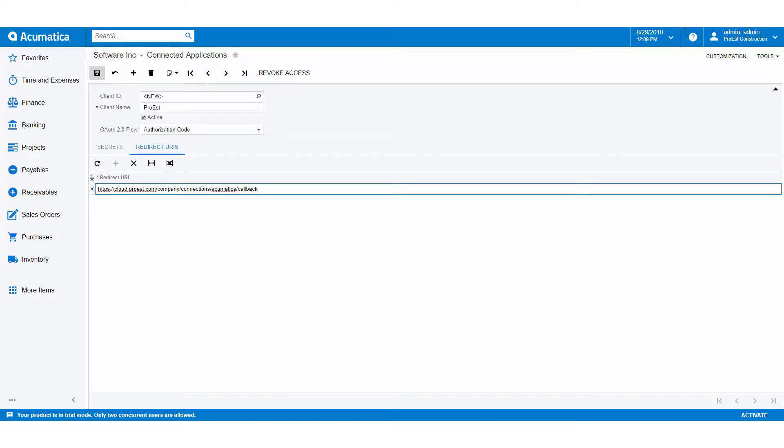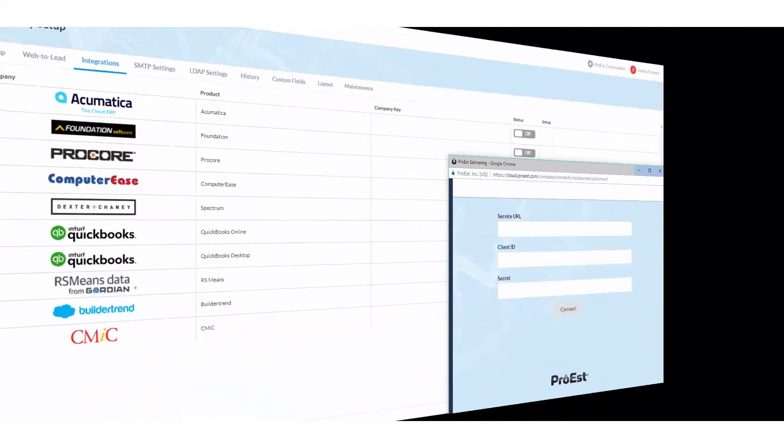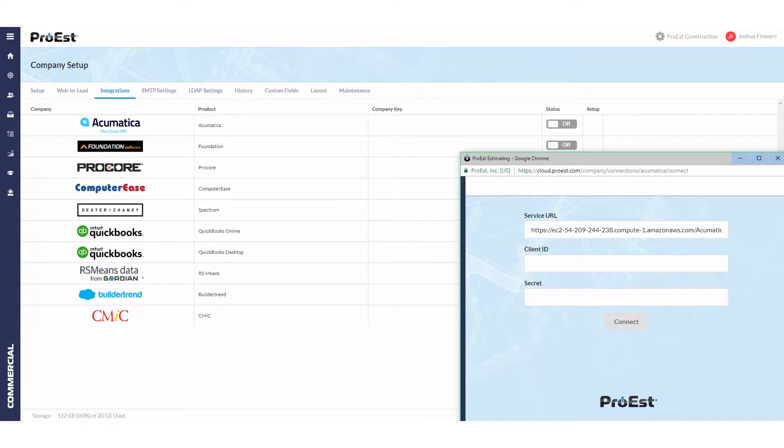We click on the save icon, which will generate a client ID. We'll copy that and save it as well. Back in ProEst, we enter in the service URL, which is the same URL used to connect to Acumatica, the client ID, and the secret.